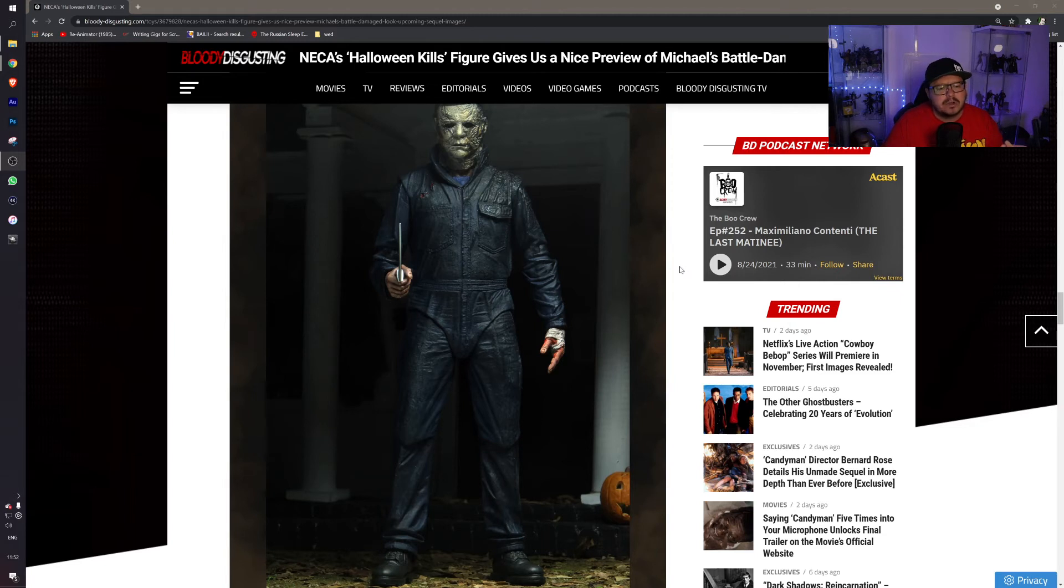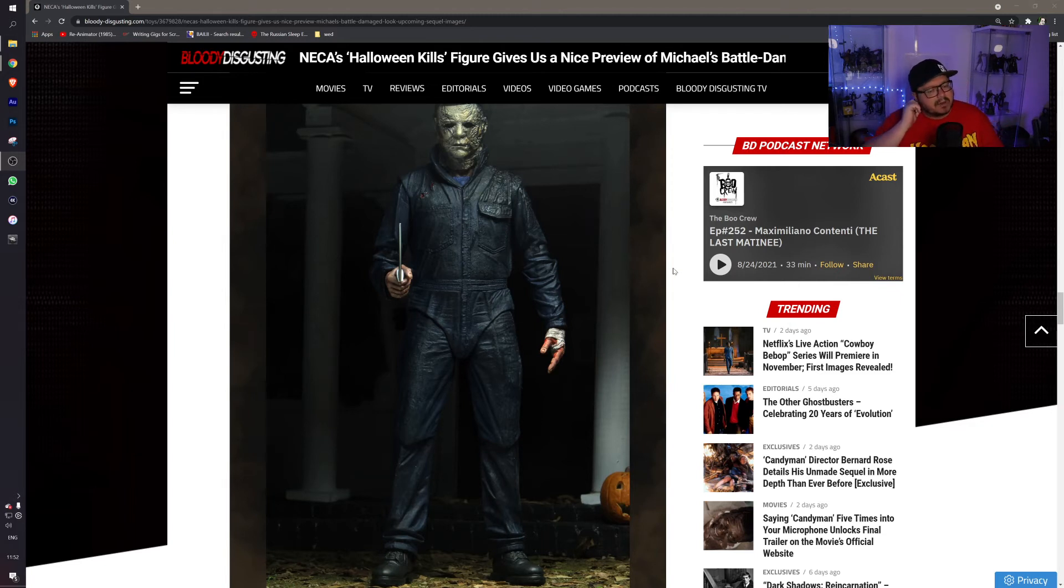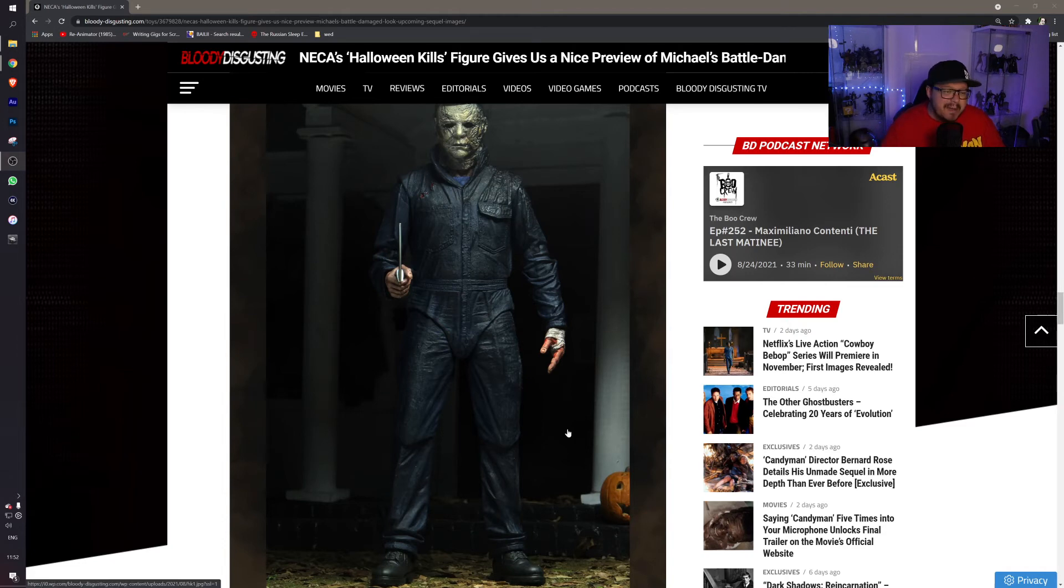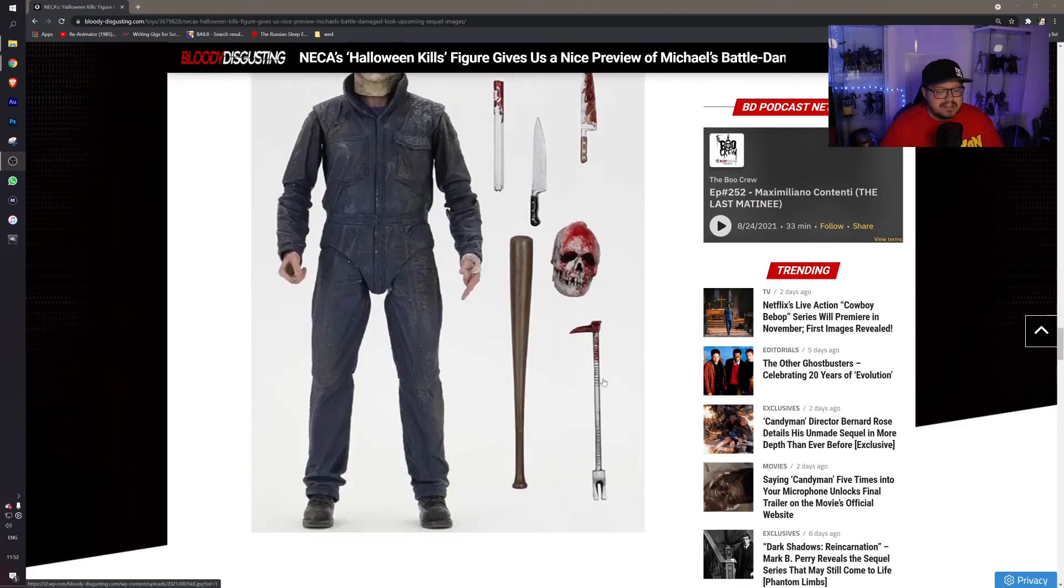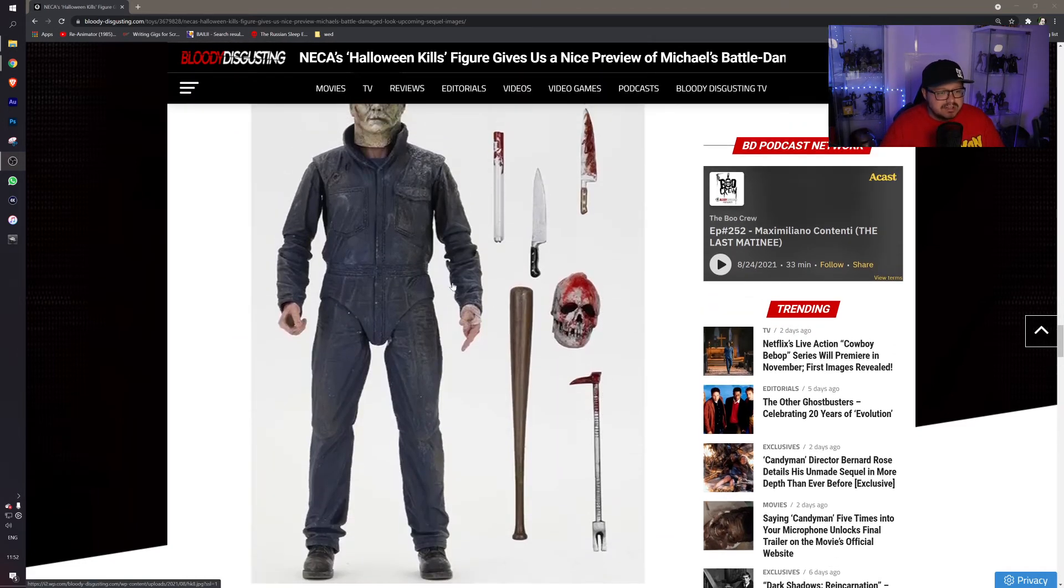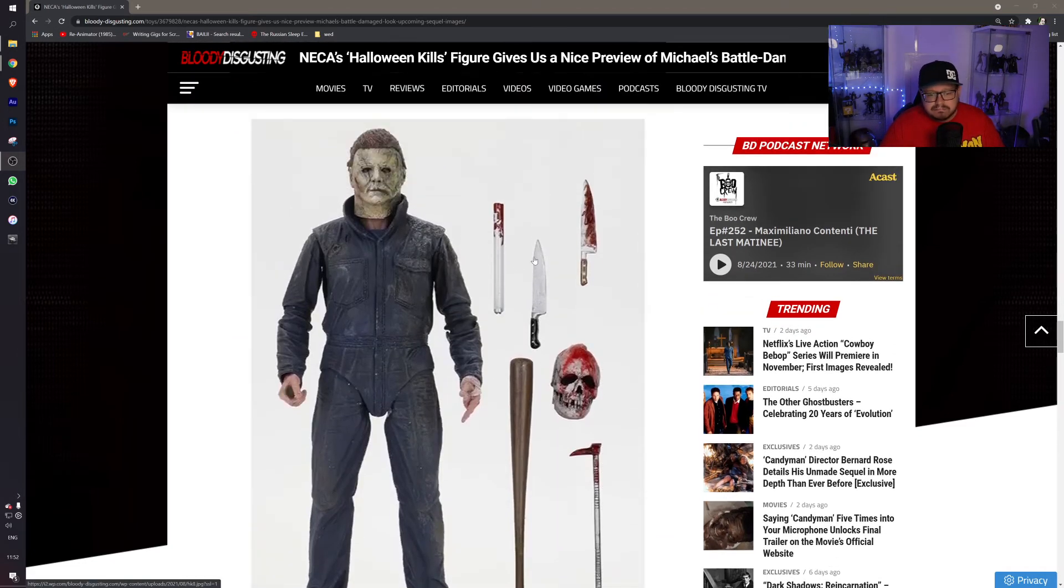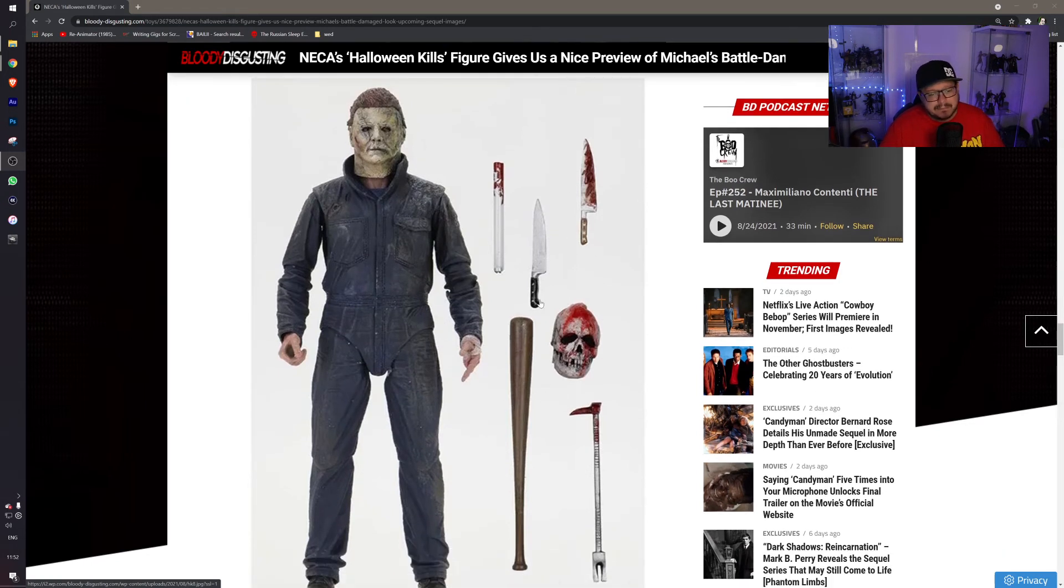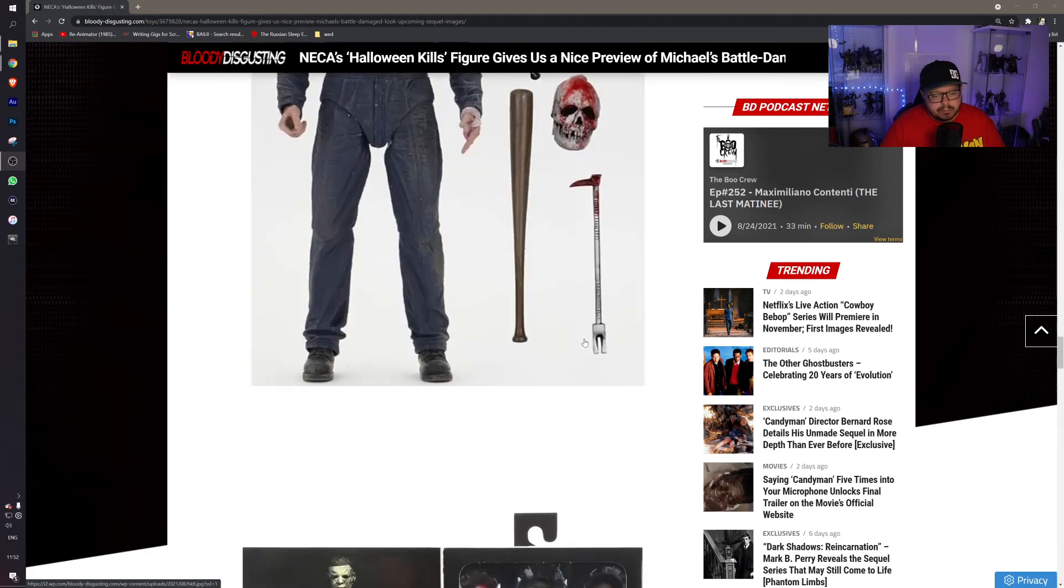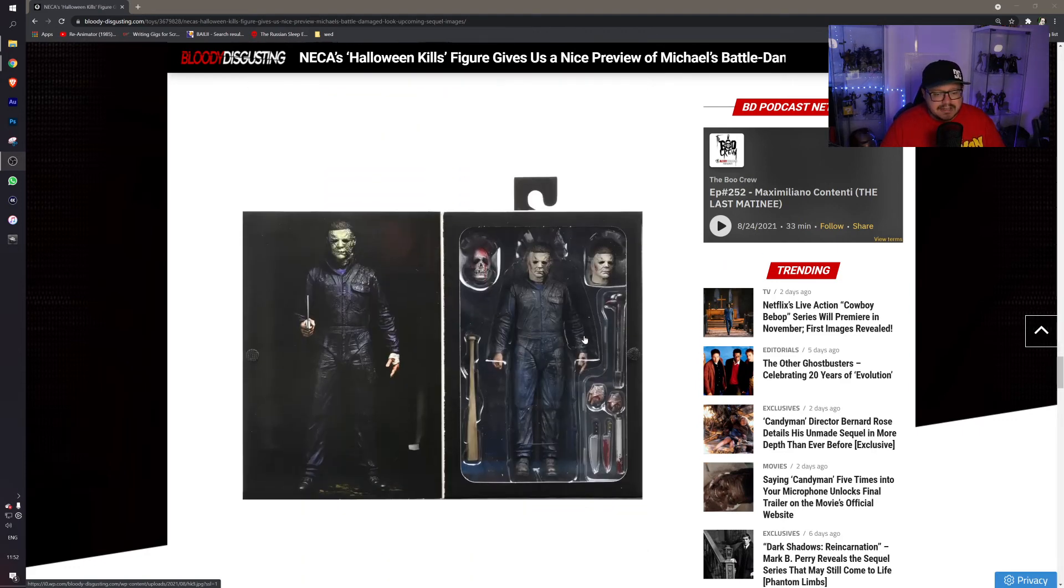I wonder if they're going to bring this out in a quarter scale because they did that for the 2018 Michael Myers, so if they do that I may have to get that one. This is what we got: all the weapons, a bloody knife, a normal knife, the halogen bar, baseball bat, the mask and the light tube.